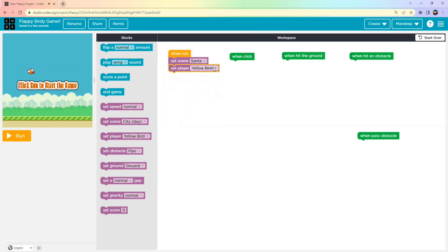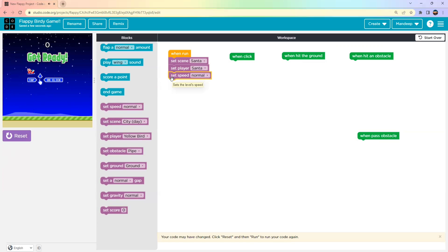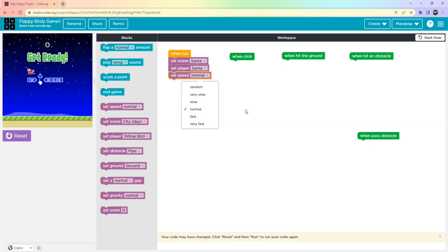There are many background options to choose from. I'll choose the Underwater background. Next, we add the 'Set Player' block — since I chose the Underwater background, I'll set my player to the Center character. Then we set the player speed. I'll go with Normal speed, but you can choose from Random, Very Slow, Slow, Fast, or Very Fast.